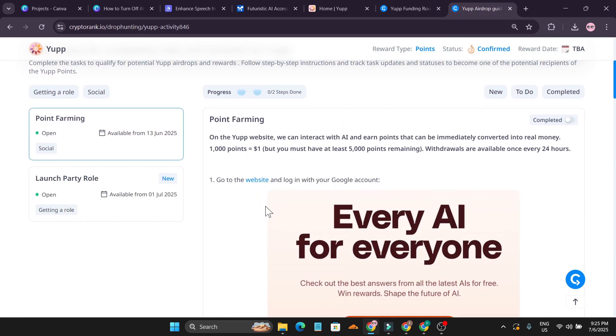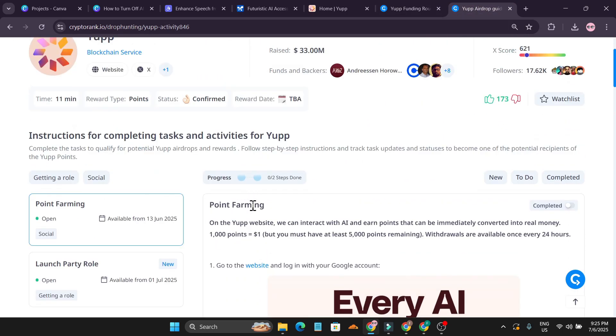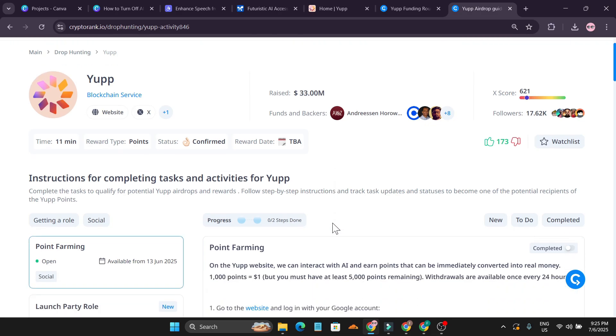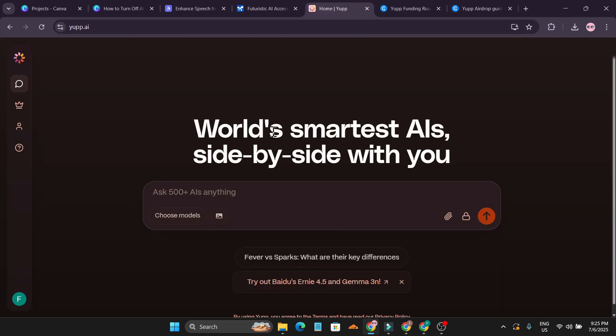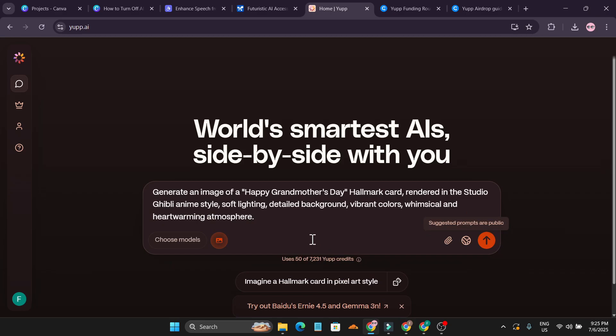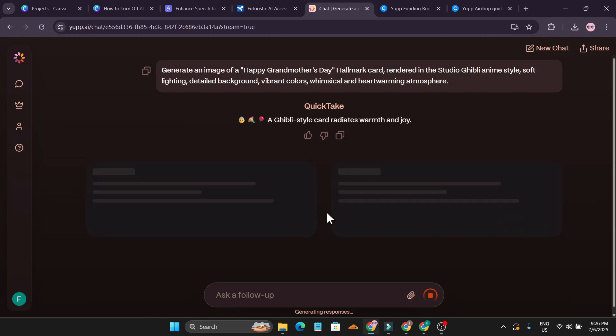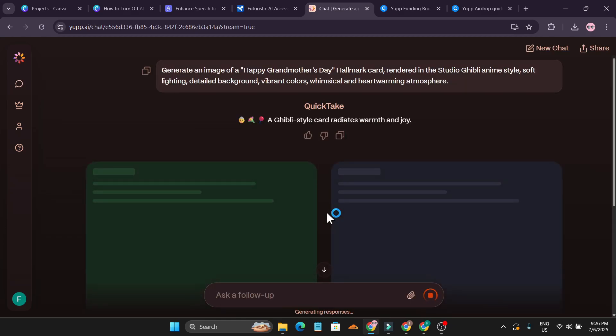They're saying that this is the point for me, they're going to give you an airdrop. If you use Yep.ai, if I just give a random command here, it's going to use 50 credits from 7,000 credits and just click send message.